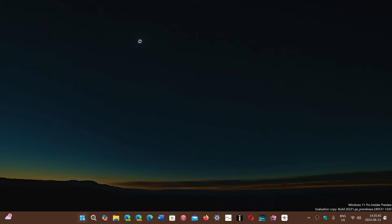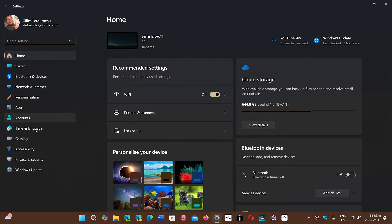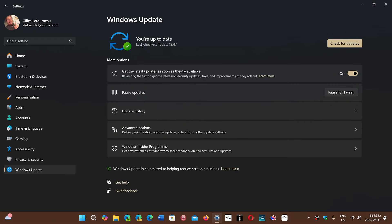Of course, to get your latest update, you simply go to your settings, you go to Windows Update, you check for your updates.